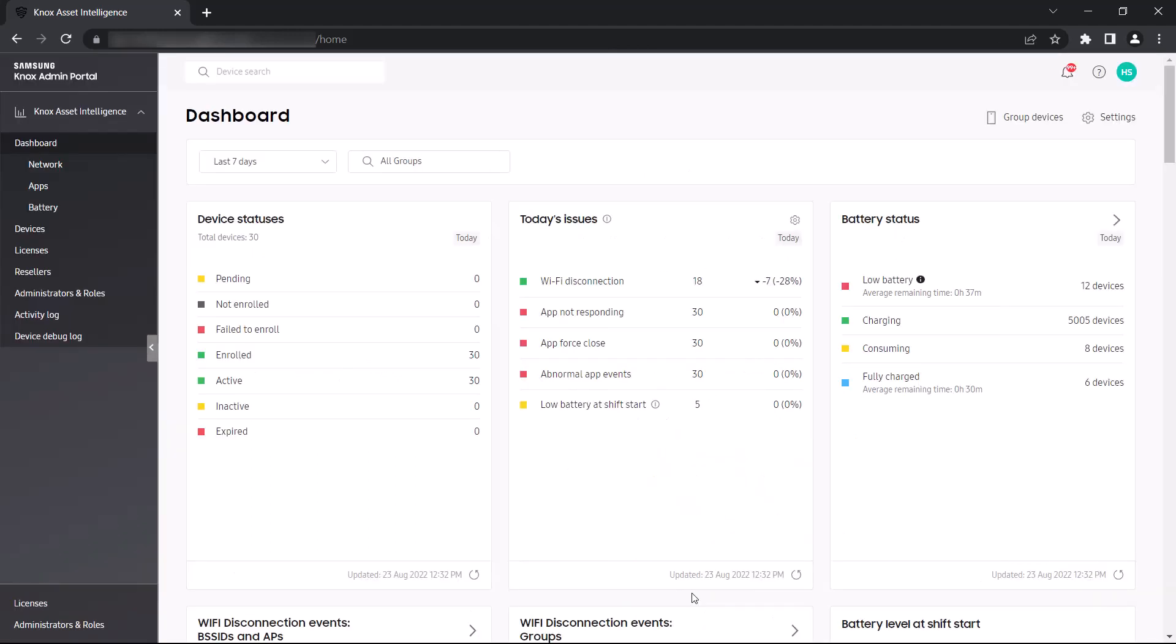Back on the main page, you can create device groups to use as filters for whenever you want to view Data Insights. For example, rather than view events for every single device in your fleet, you might want to only see events for your kiosk devices.